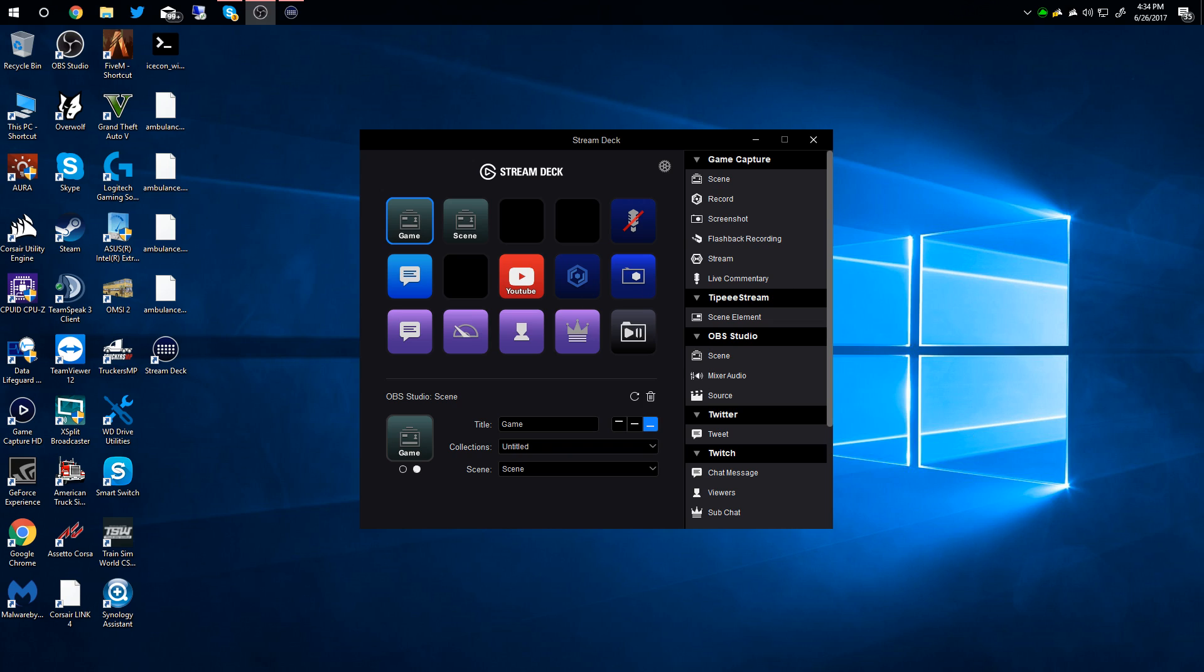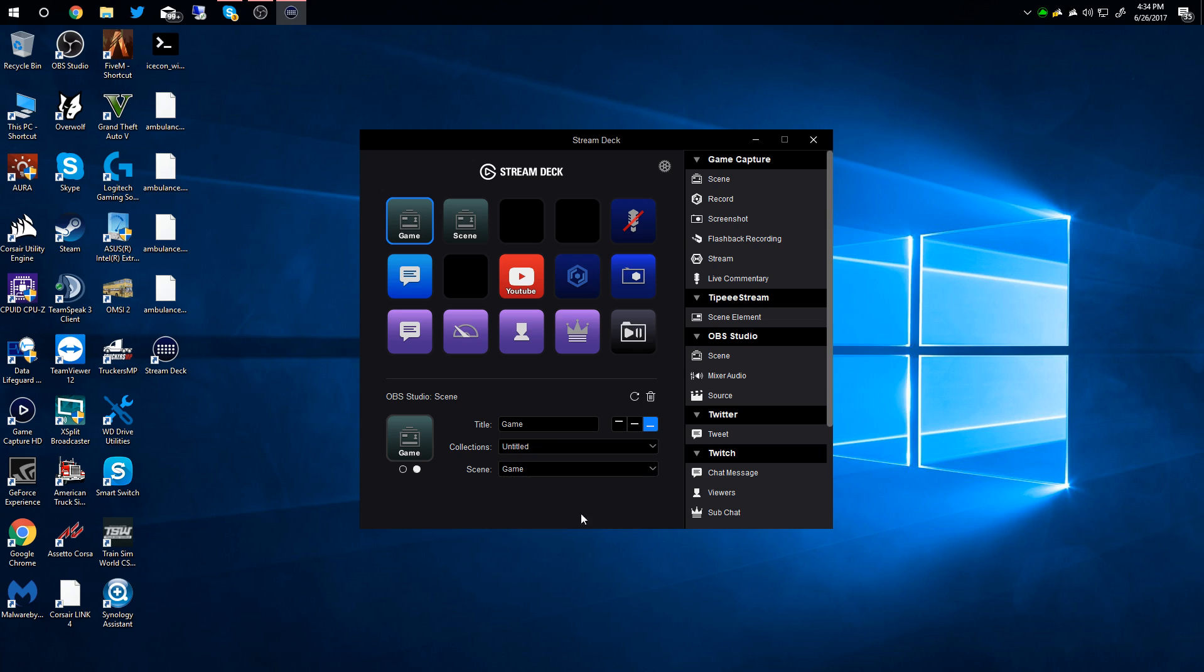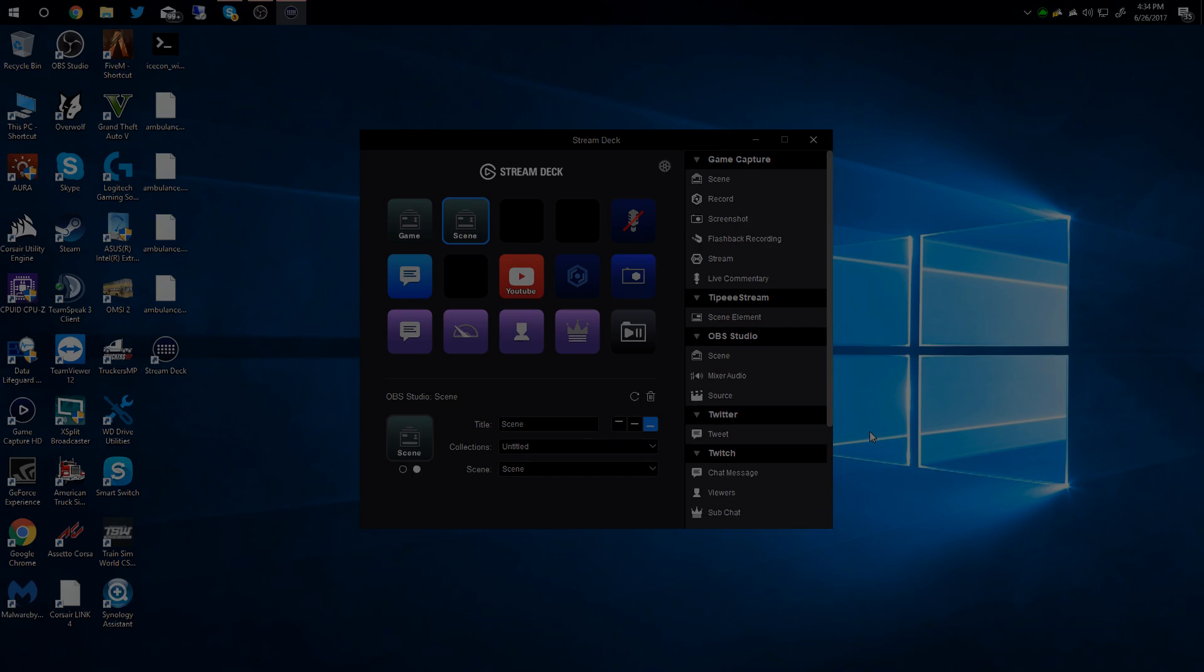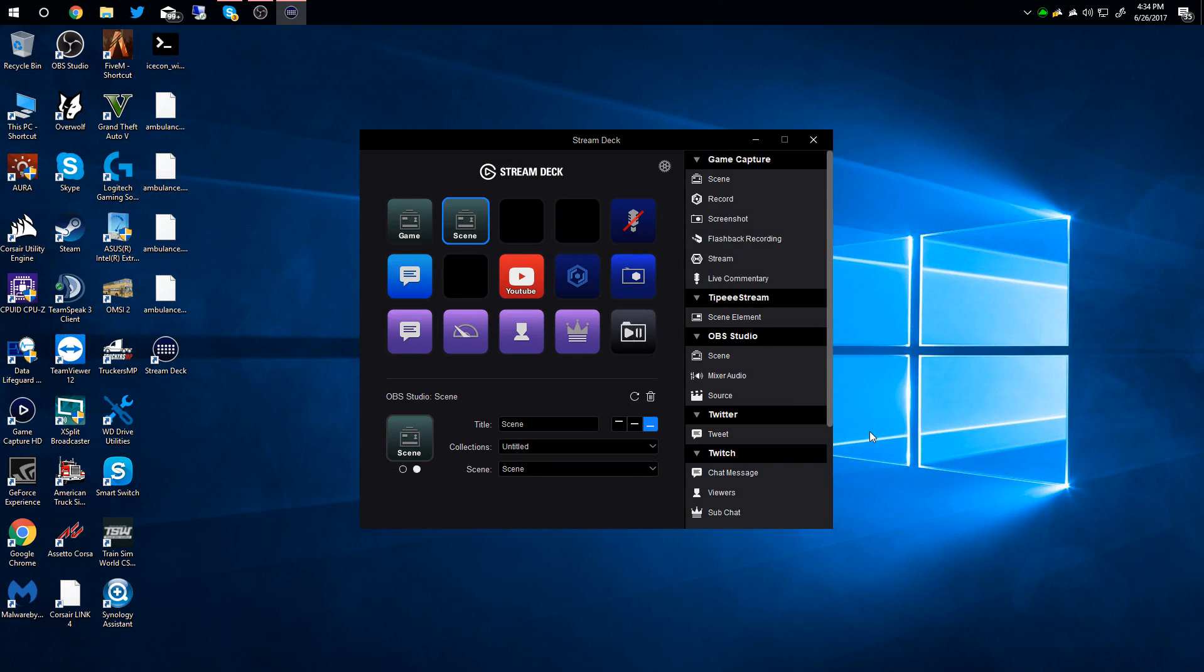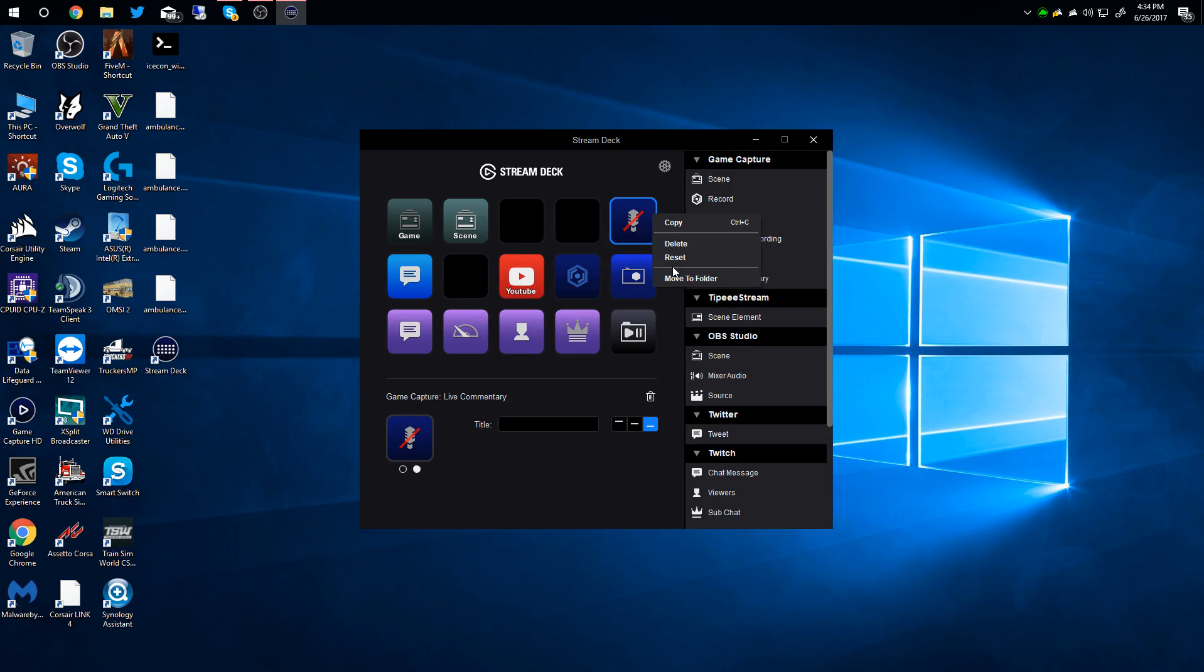But if you already had OBS opened when you started Stream Deck, you're just going to need to restart it. Right here we have 'Game,' so that's going to be one of my scenes. Scene is the one we're on now. So I switch it to game - you see it goes black - come back and we're back.